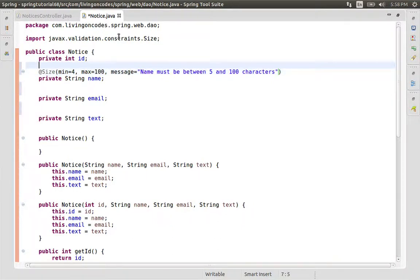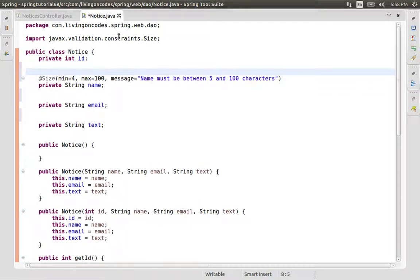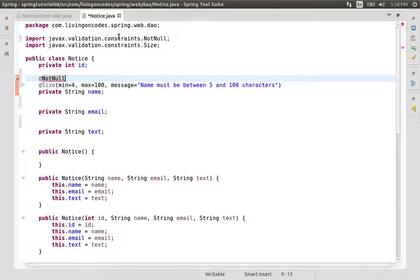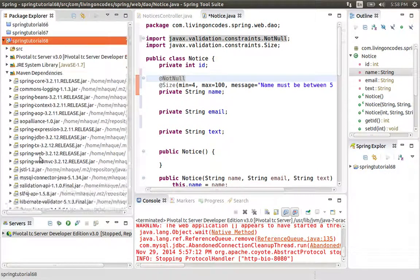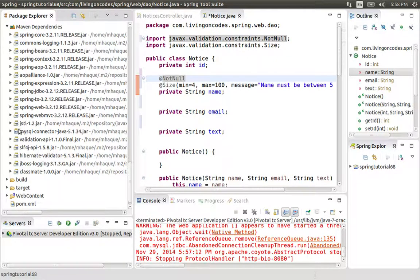We need to add the annotation tag. For example, we need to add not null, and there are a lot of annotations that we need to add to our validation rules.